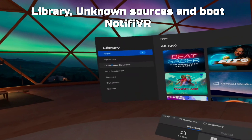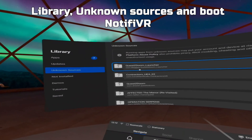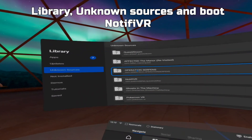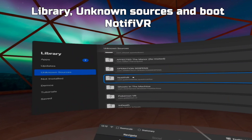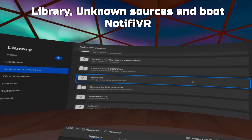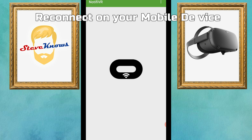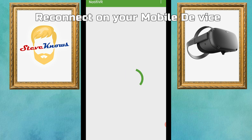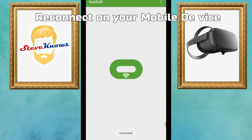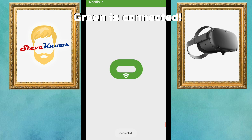Go to Unknown Sources and open Notify VR. Now go back to your mobile device and press the Oculus logo once again — it should load and then turn green. Green is a good sign; that means we are all connected and ready to forward our notifications to our virtual reality headset.